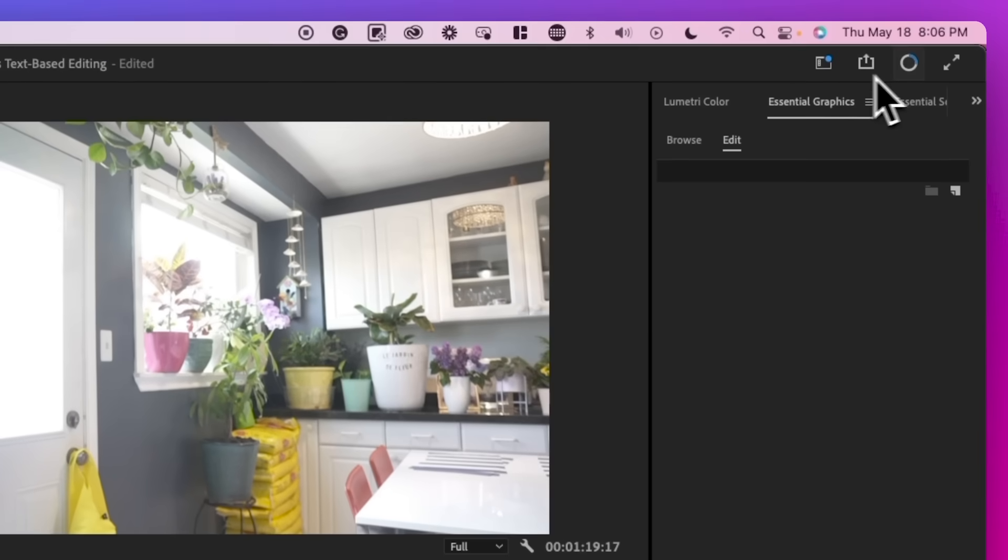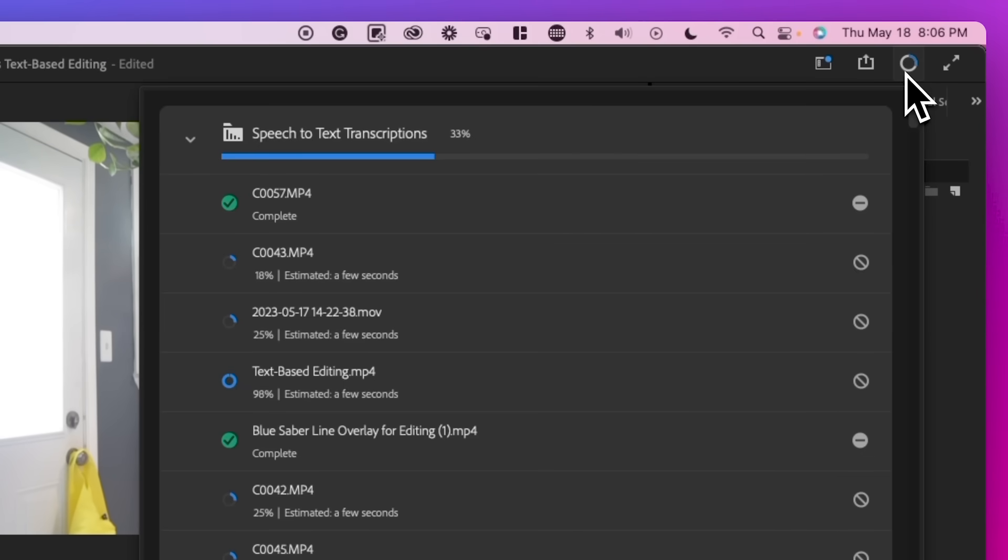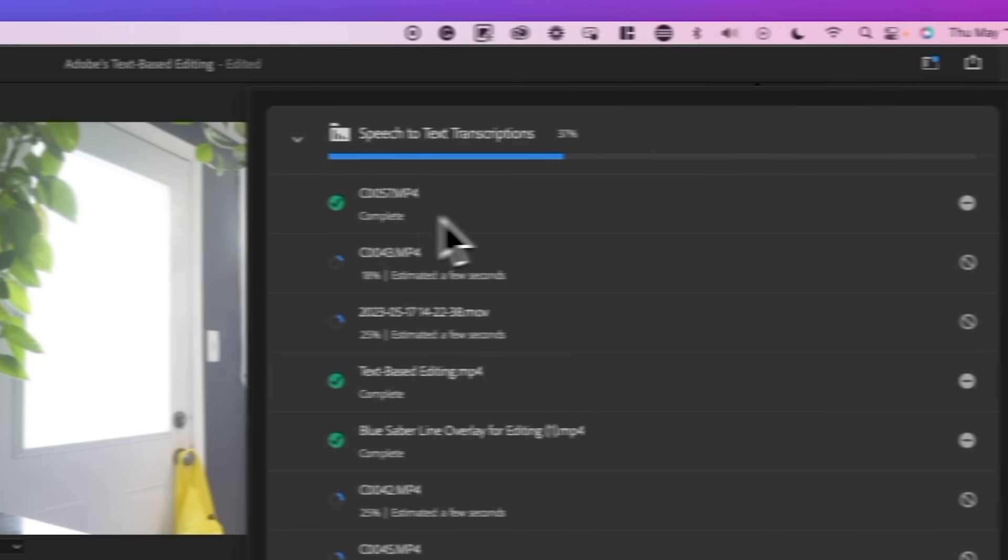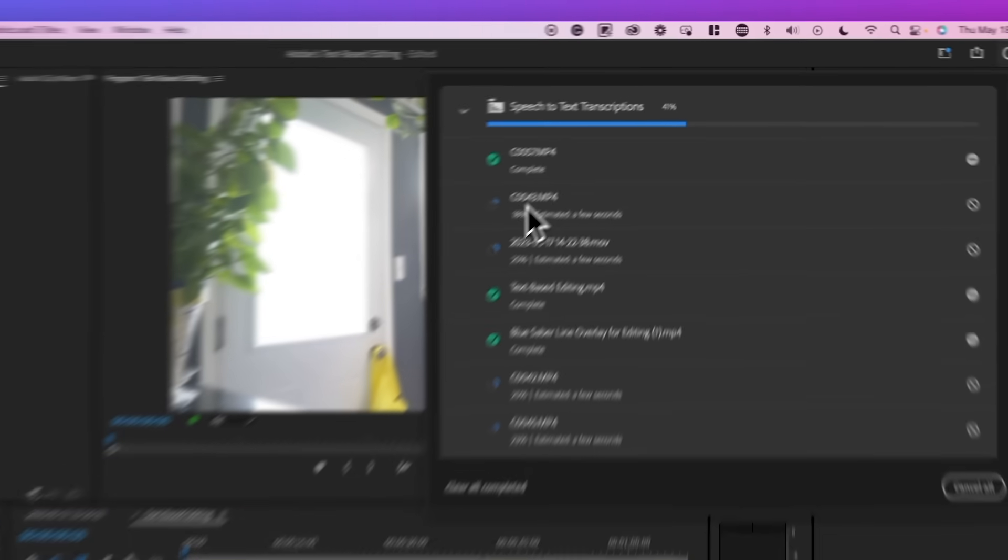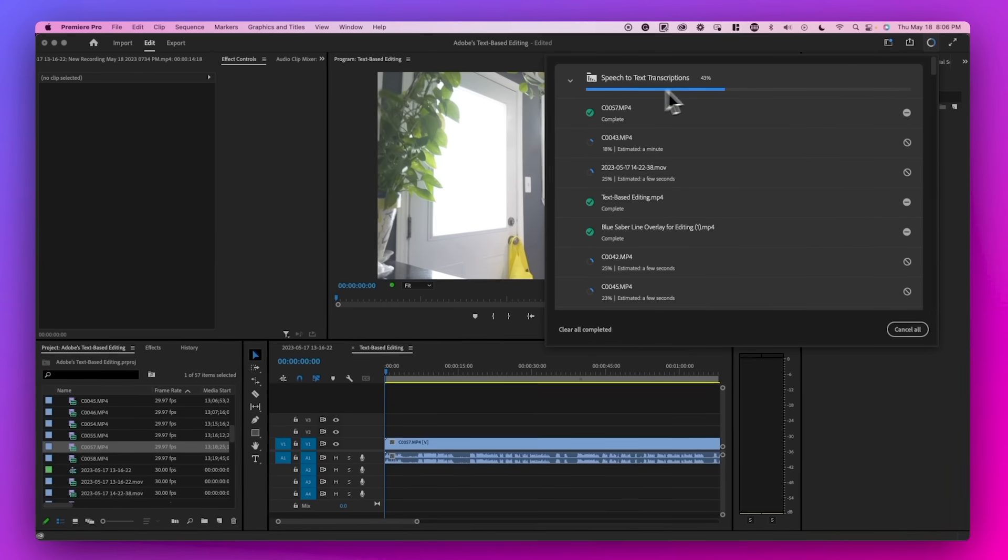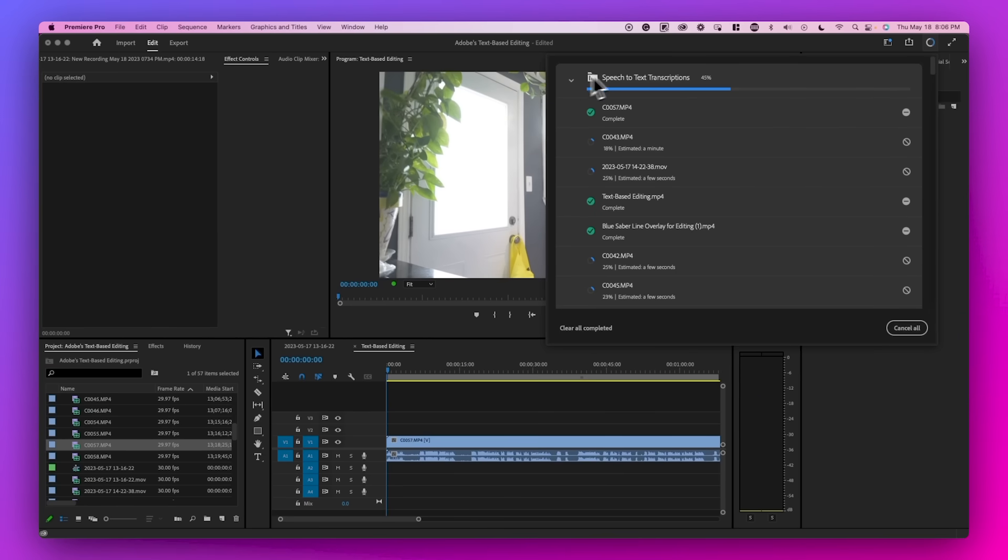Now, whenever you create a new project and import clips, it'll generate a transcription in the background with no additional work needed for you.